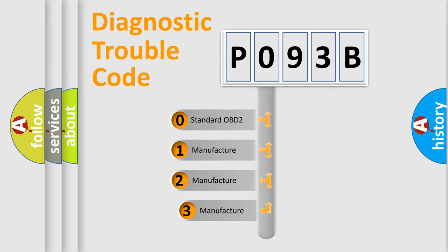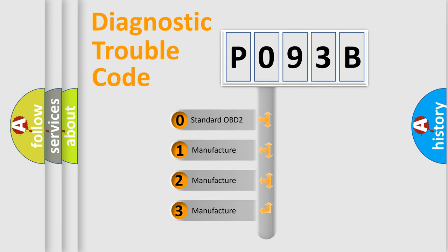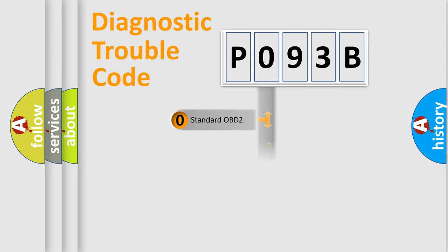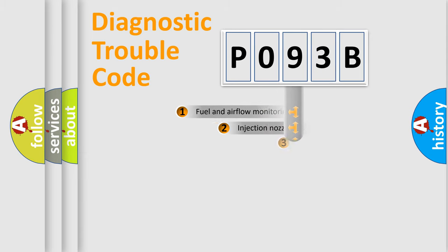If the second character is expressed as zero, it is a standardized error. In the case of numbers 1, 2, 3, it is a more specific expression of the car-specific error.